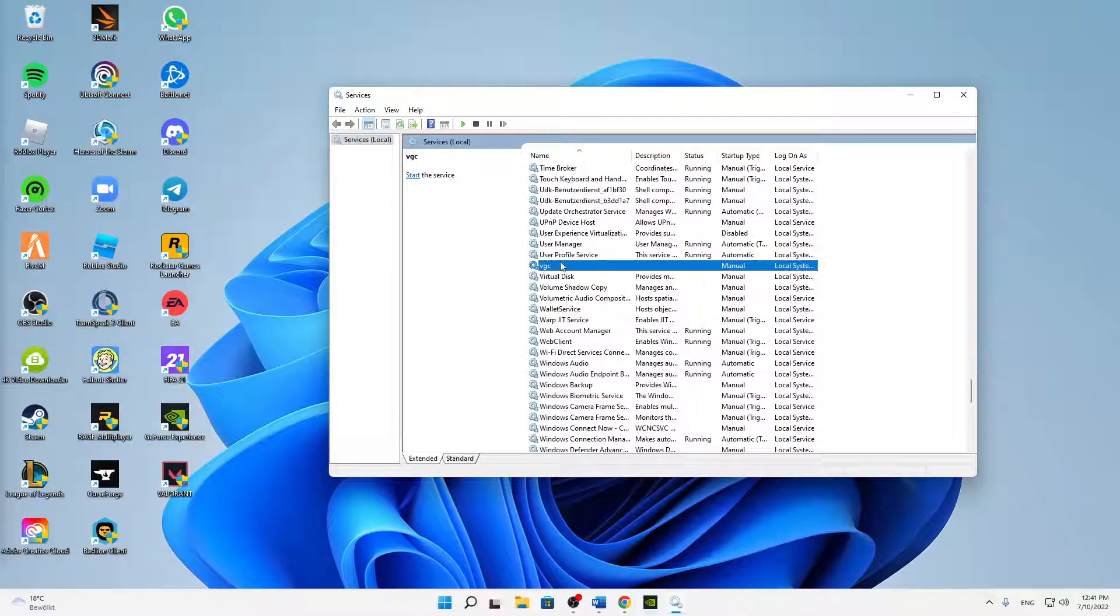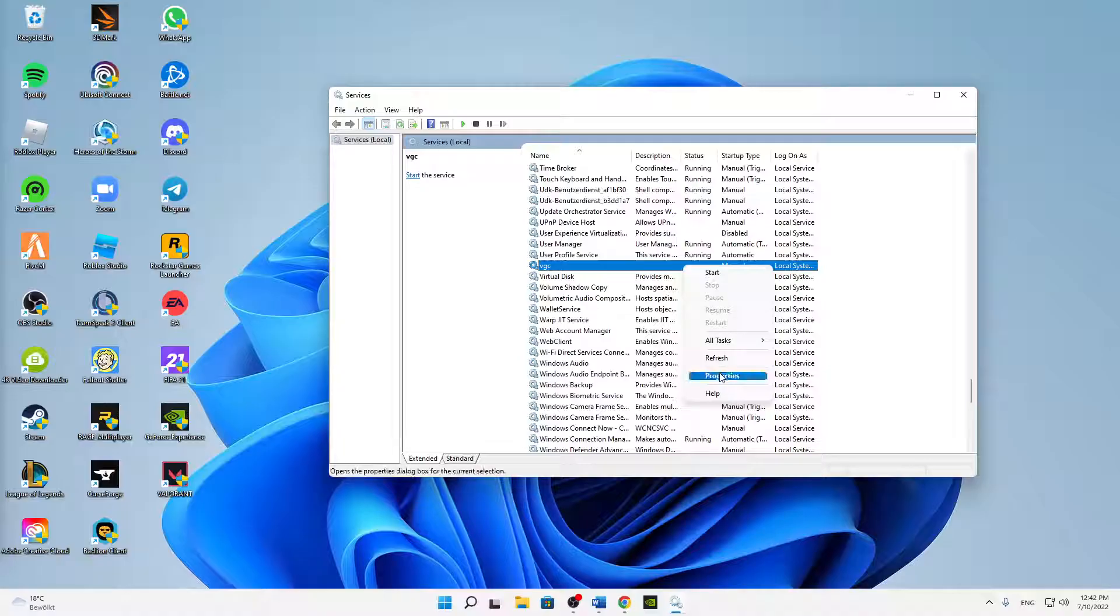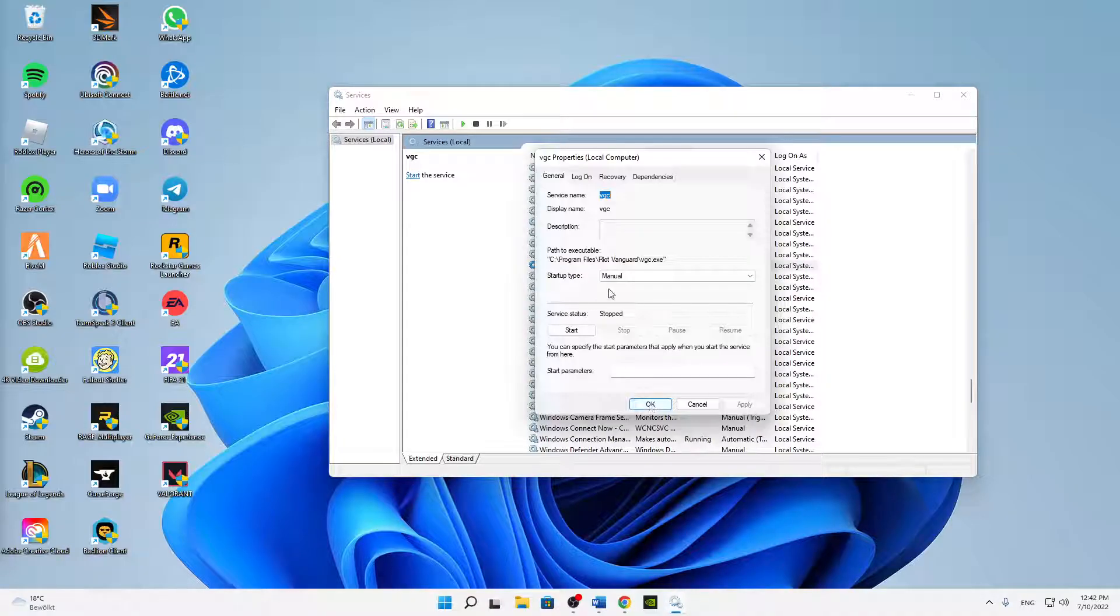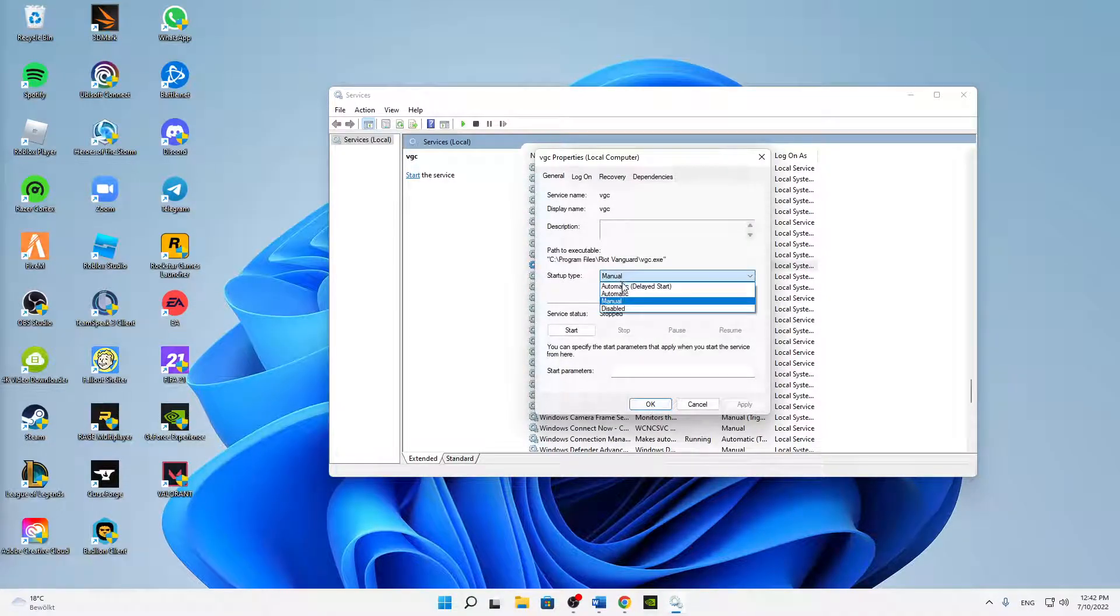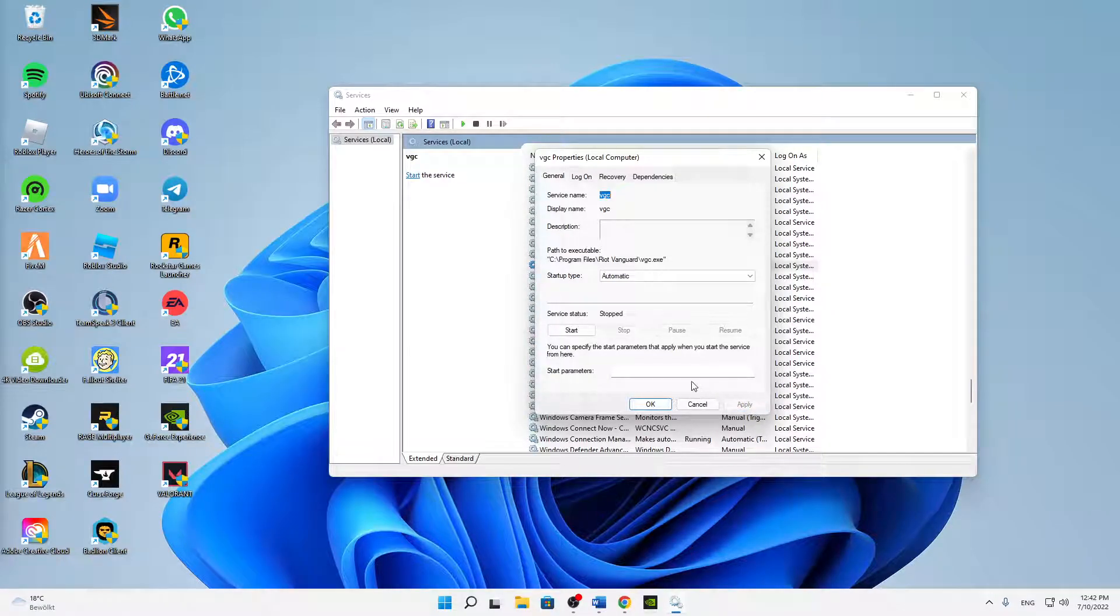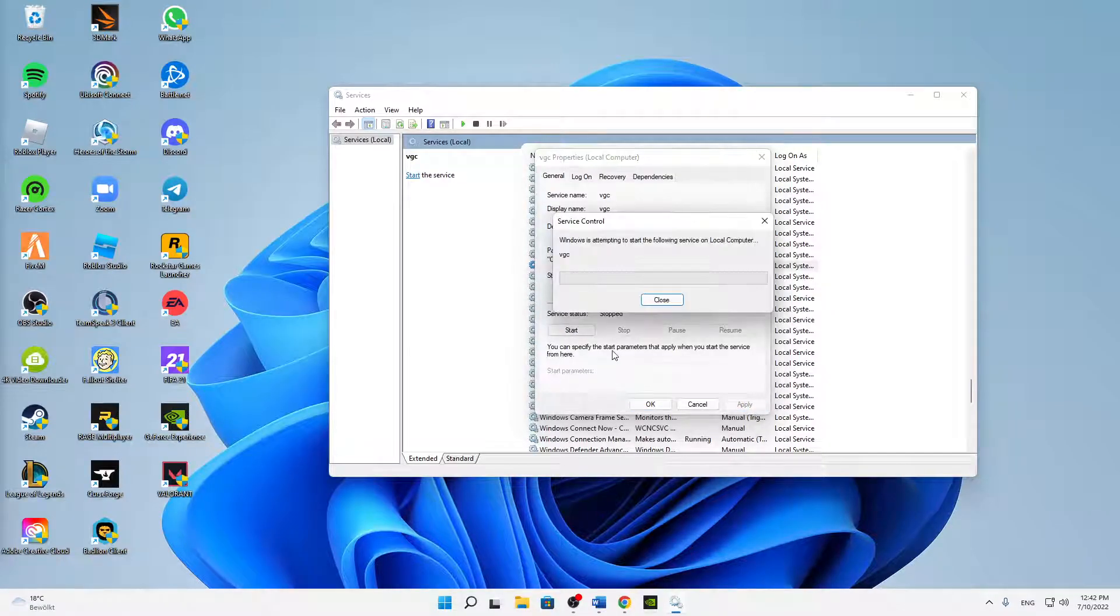Or just search it manually. But then right click on it, click on properties. And here always make sure to change the startup type to automatic. Click on apply and to start the process.